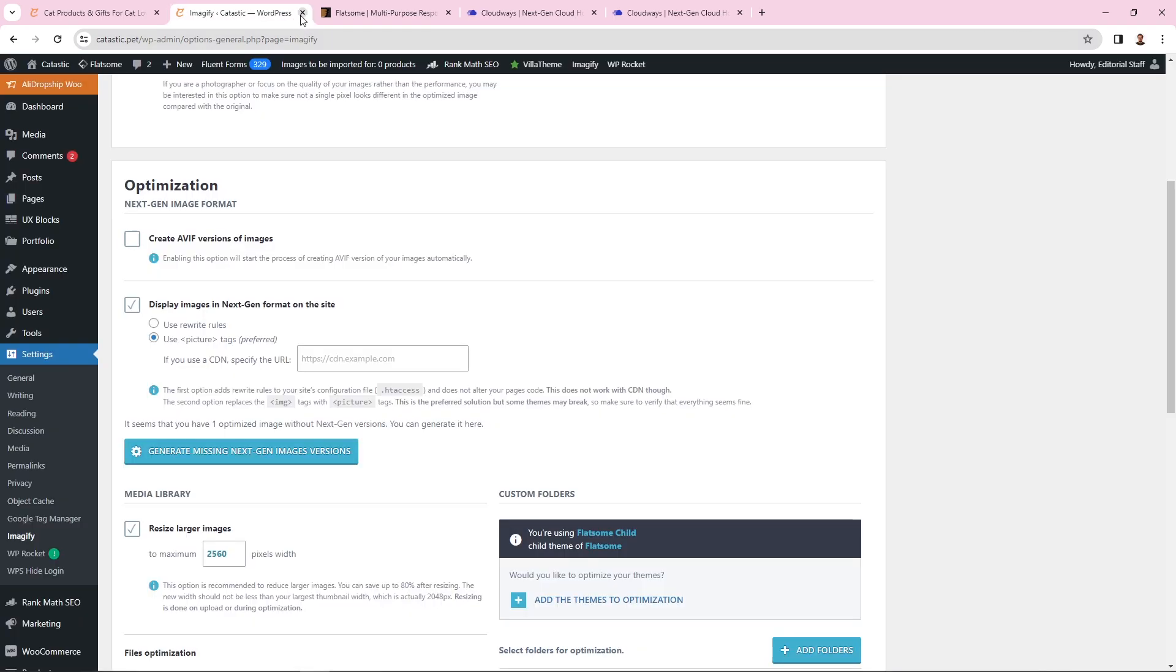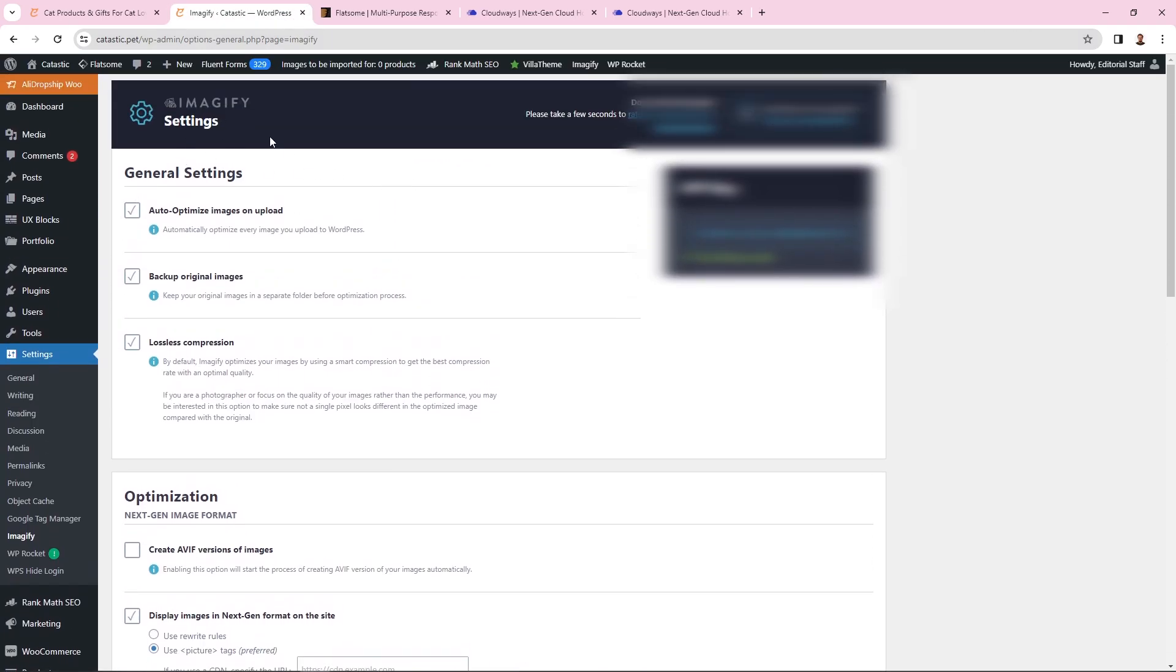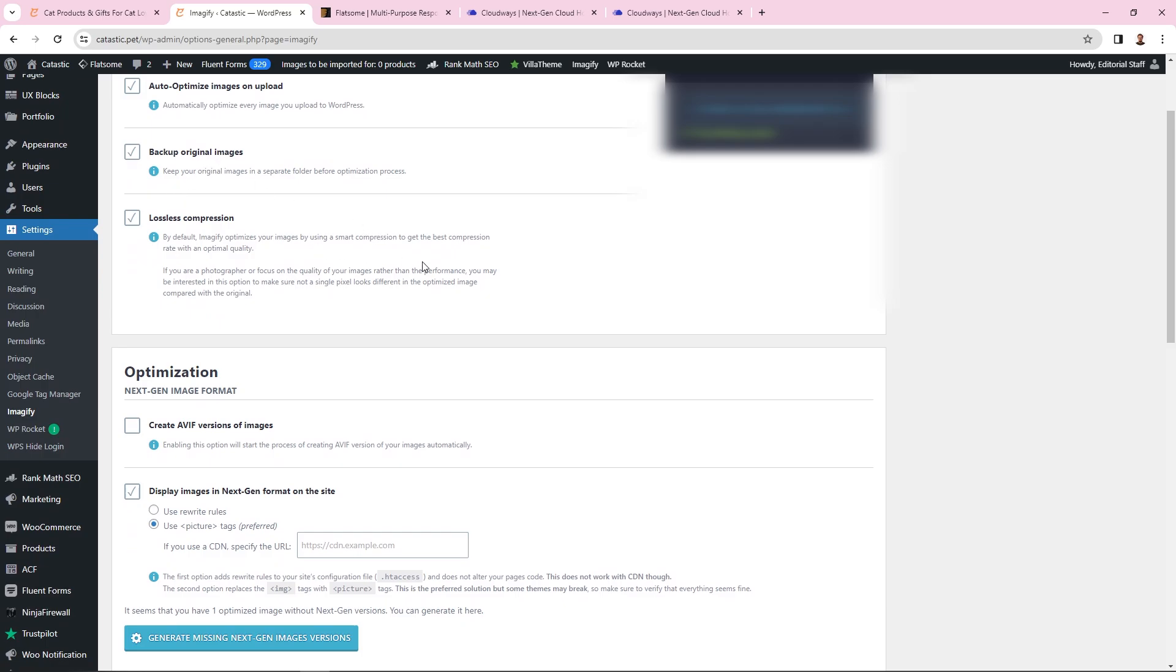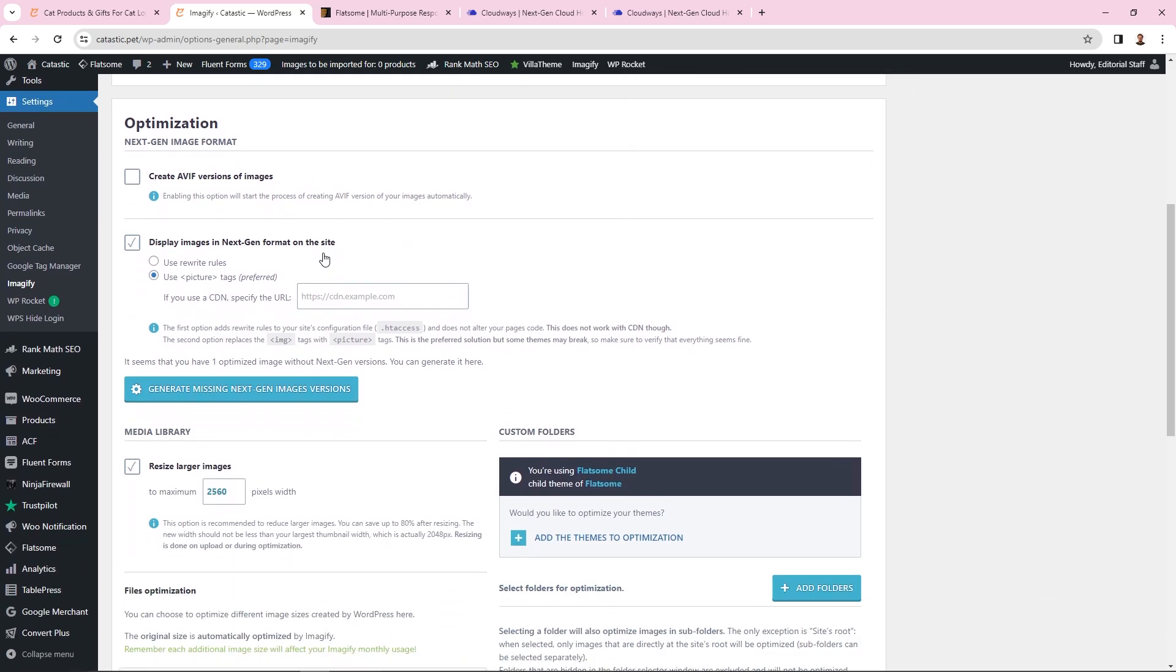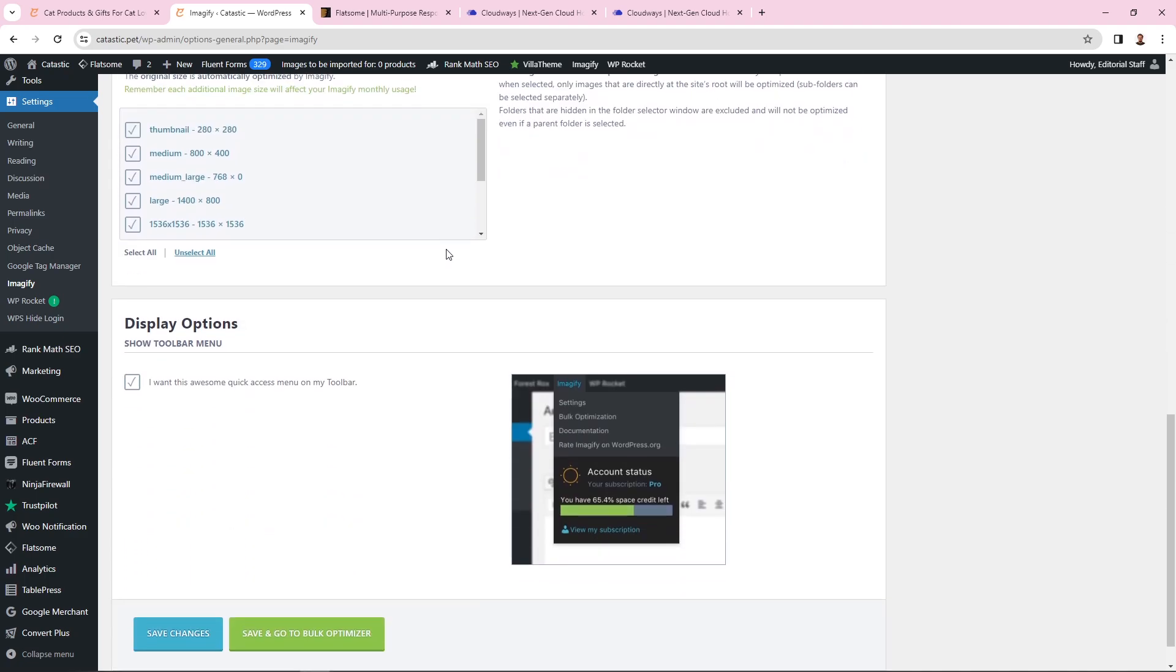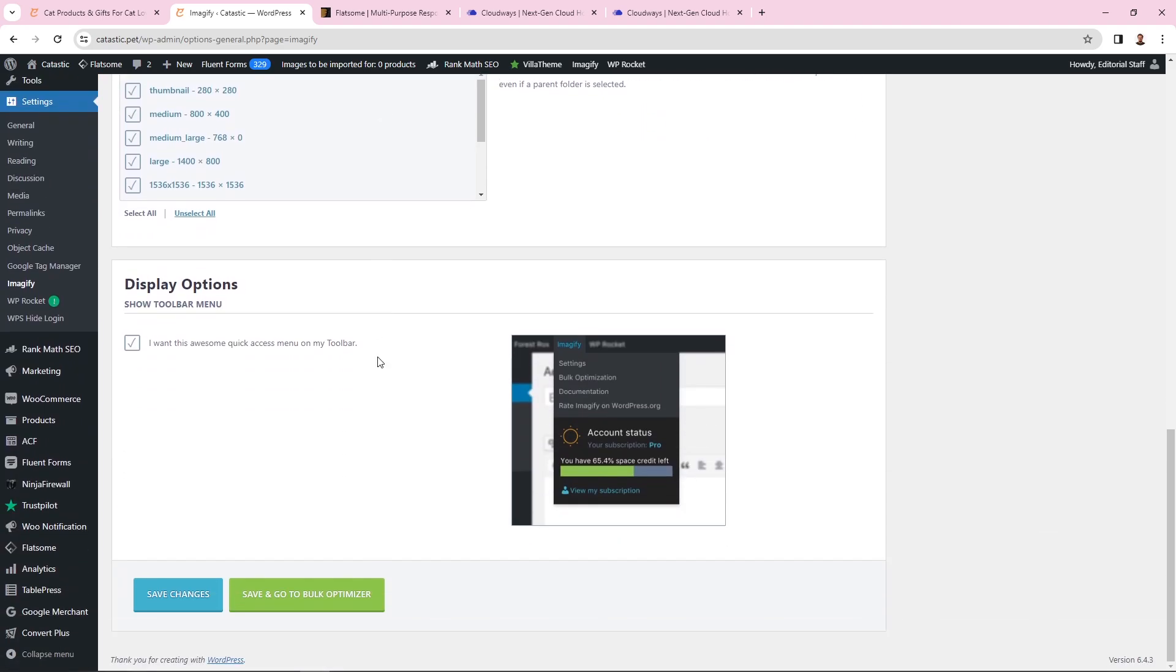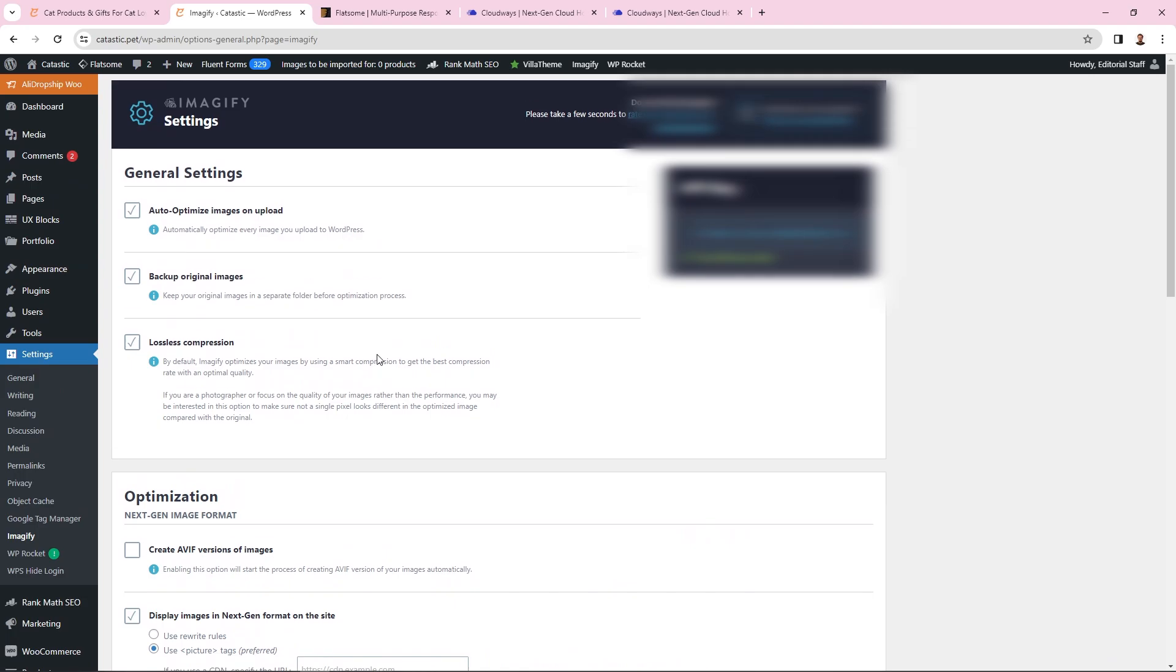The next thing is the plugin for optimizing my images. I have the premium version of this plugin which costs around $5 per month. In general settings, I have auto-optimize images on upload, which saves a lot of time - I just upload my images and they're optimized automatically. I always backup original files. I use lossless compression because when I used aggressive compression in the past, I would lose product image quality tremendously. Lossless compression works great. I also activated display images in next-gen format, which reduces image size as well. These are the settings I use for image optimization.